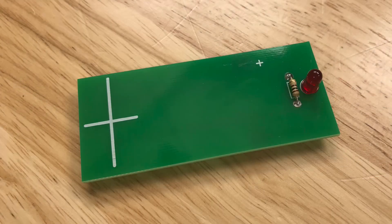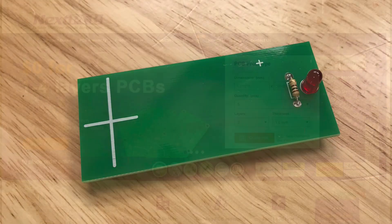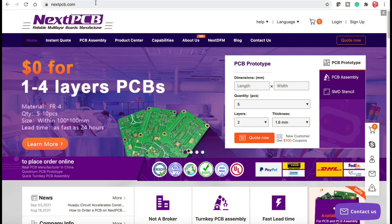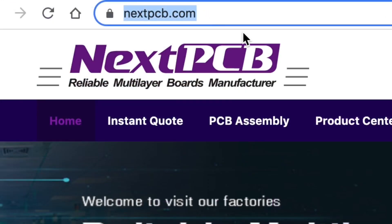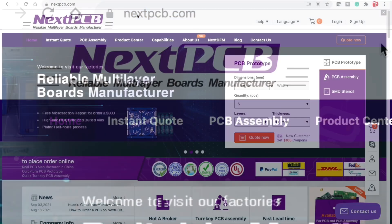The next step was to get professionally made boards. For this project I'm going to use a circuit board from nextpcb.com.